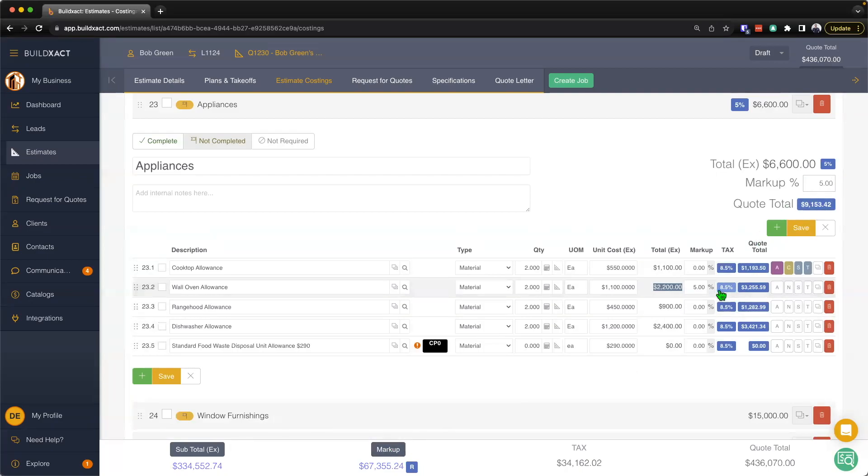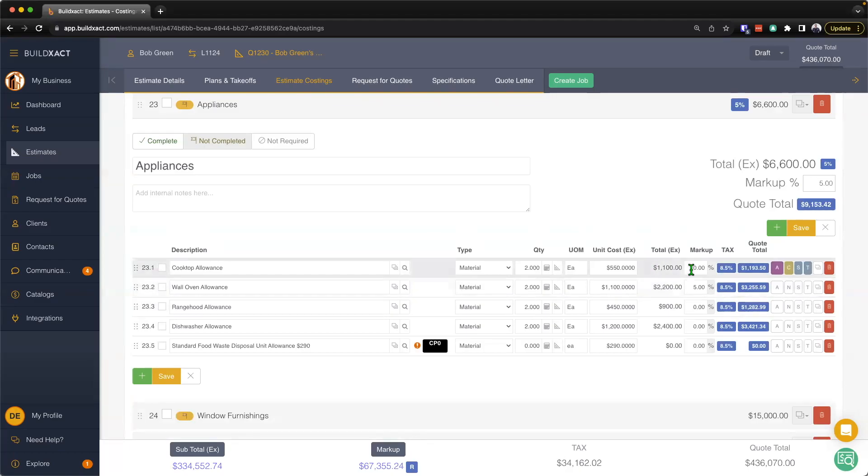So 20% plus 5% plus 5%, so this item should have a combined markup of 30%, whereas this item would have 0% plus 5% plus 20%, so 25%, and so on and so forth.